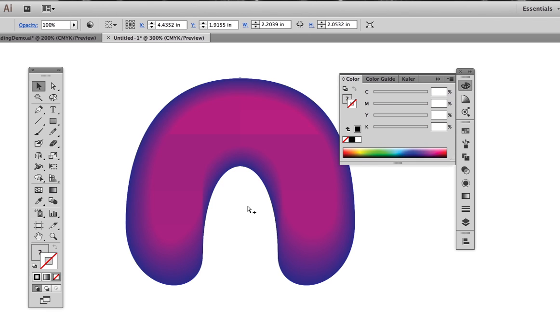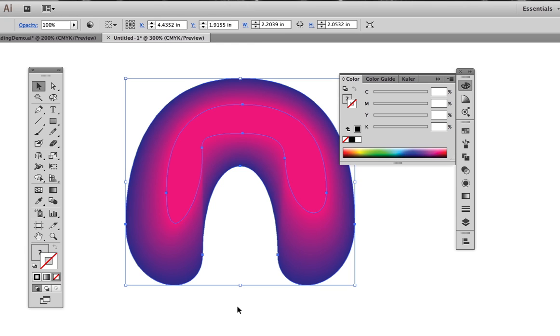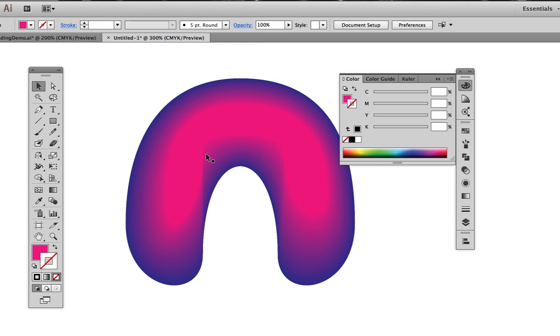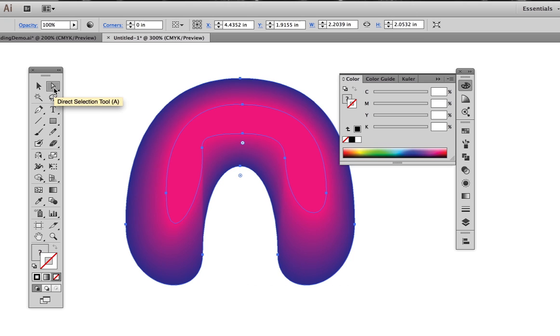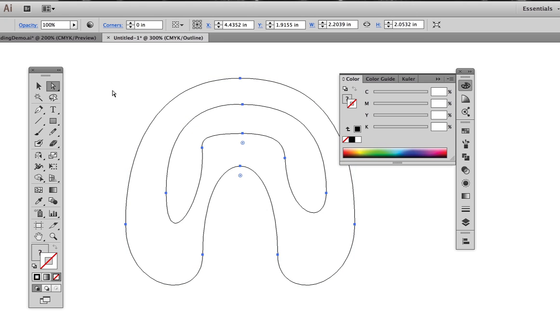When we blend them together, we see some unexpected weirdness. What we're seeing is that this point is partnered with this point, but the angle of the two in relation to the overall blend is too extreme.